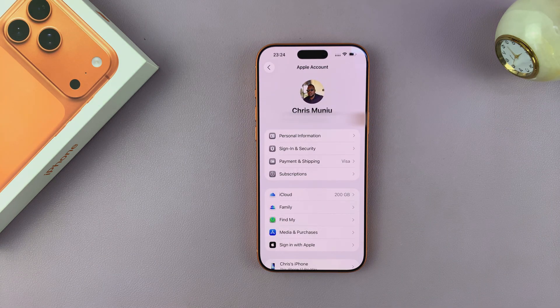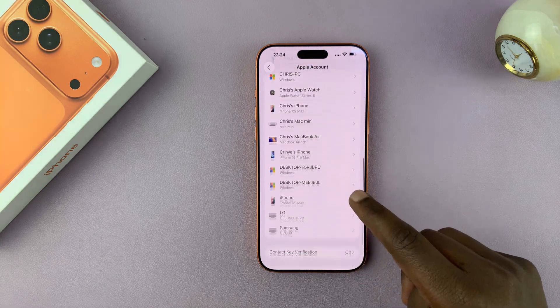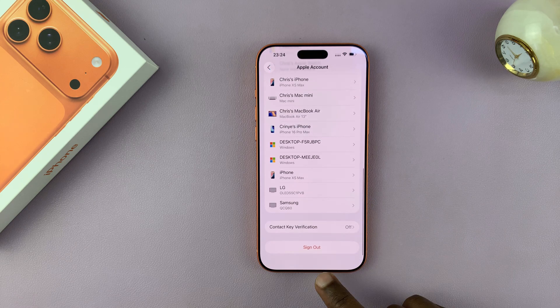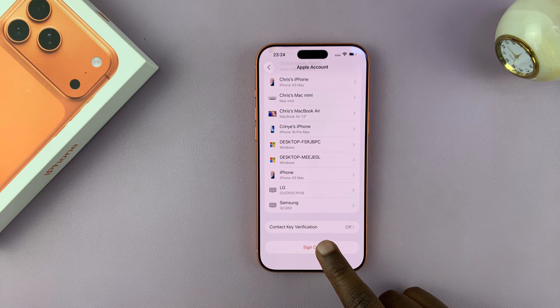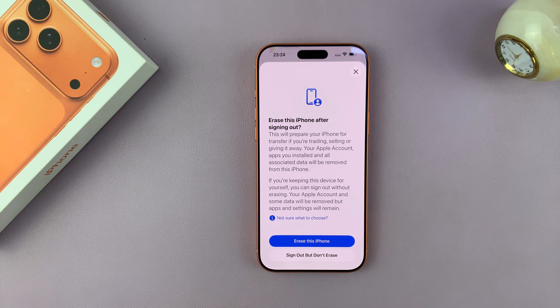And then if you scroll to the bottom of that page, you will see the option Sign Out. Tap on that,